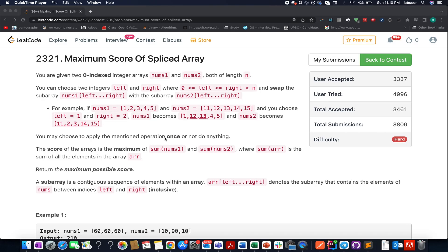Hello everyone, welcome to Coding Decoded. My name is Anshad Rodej. I am working as Technical Architect SD4 at Adobe and here I present the Weekly Contest 299.